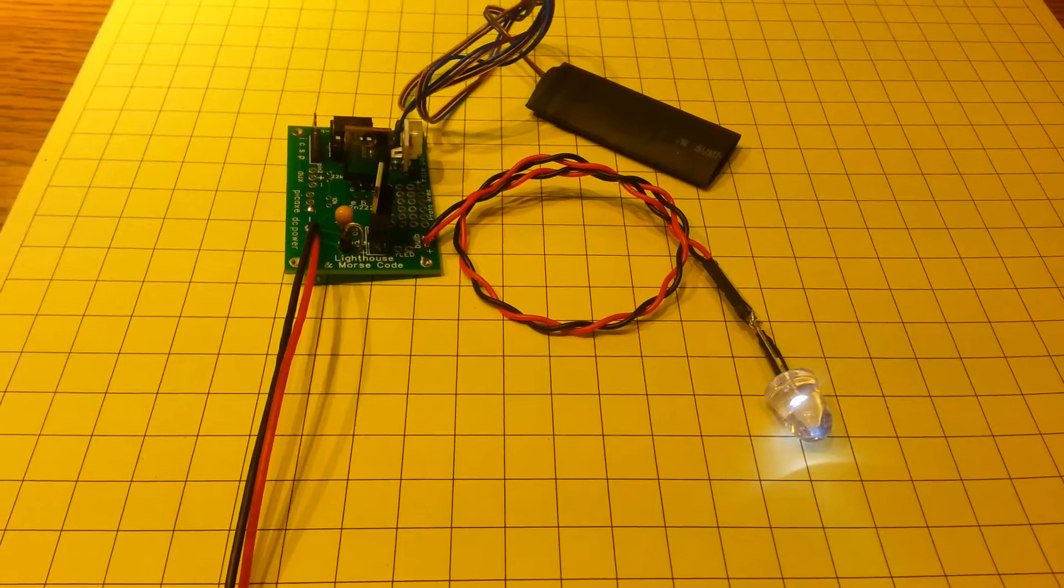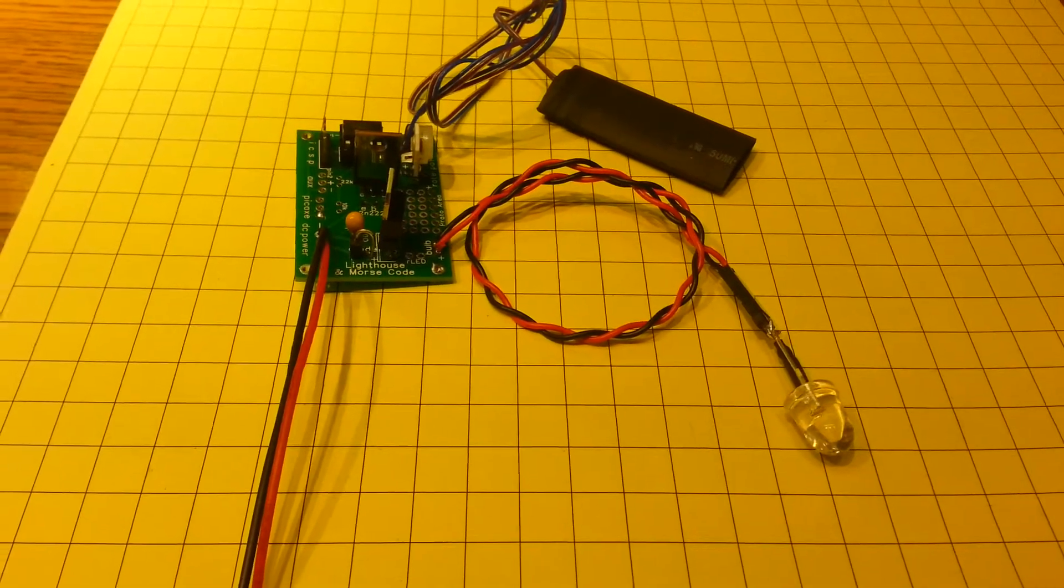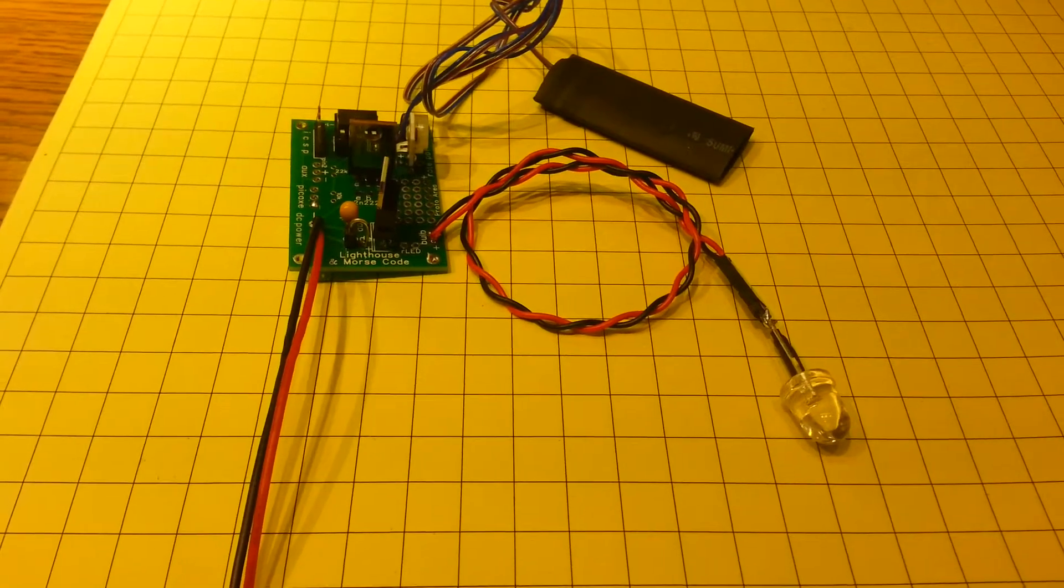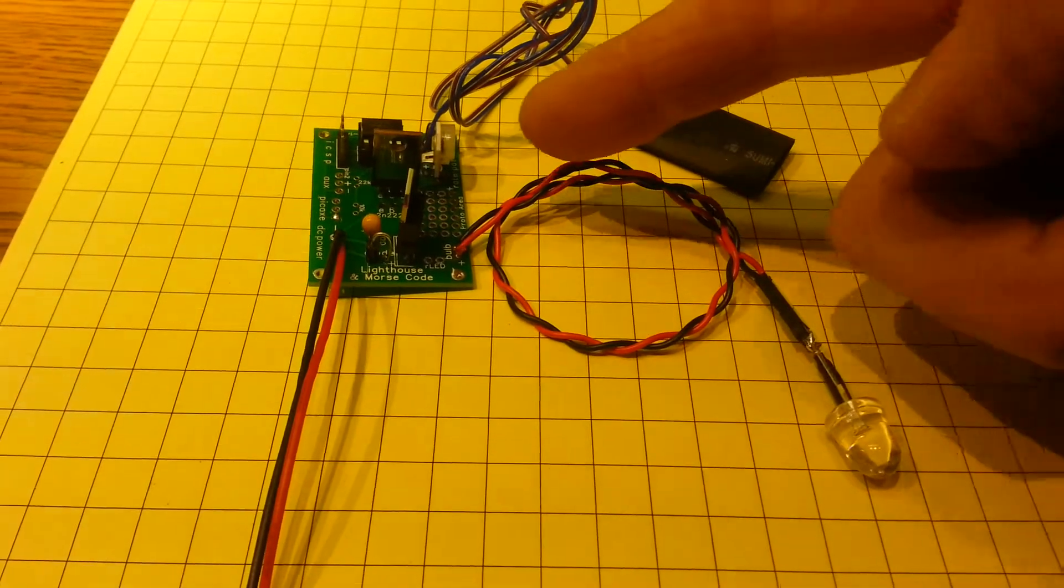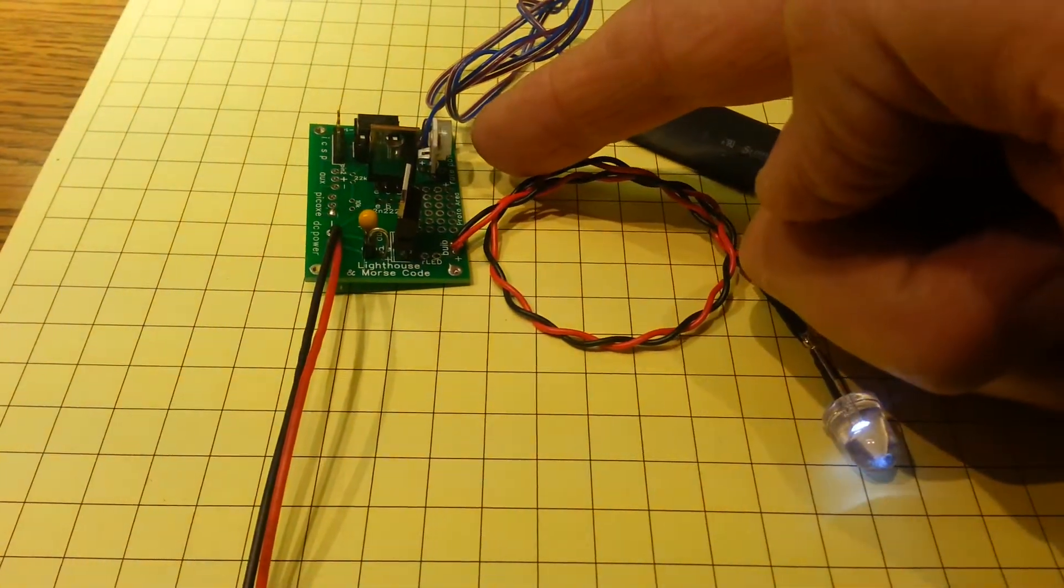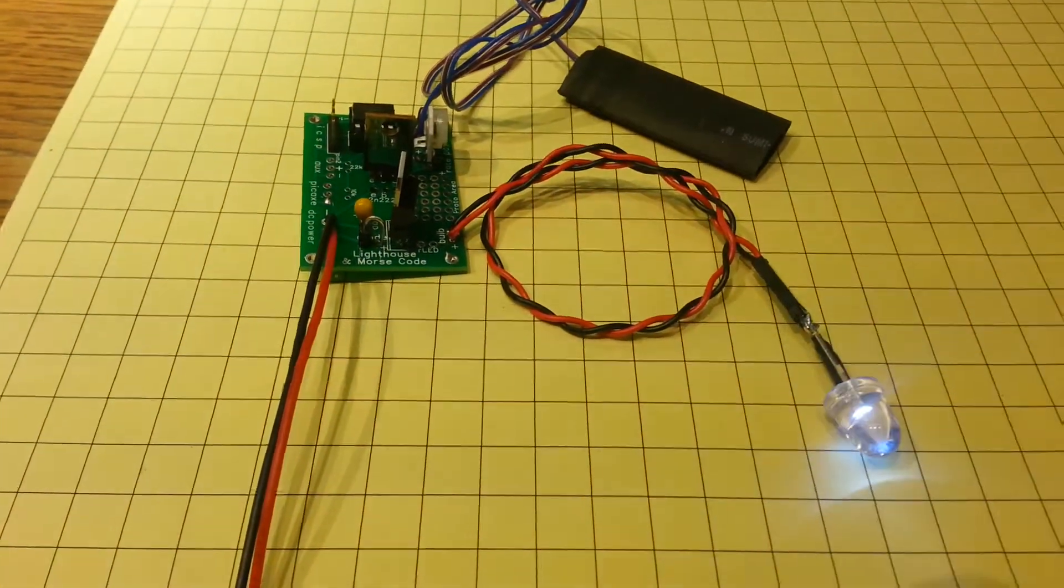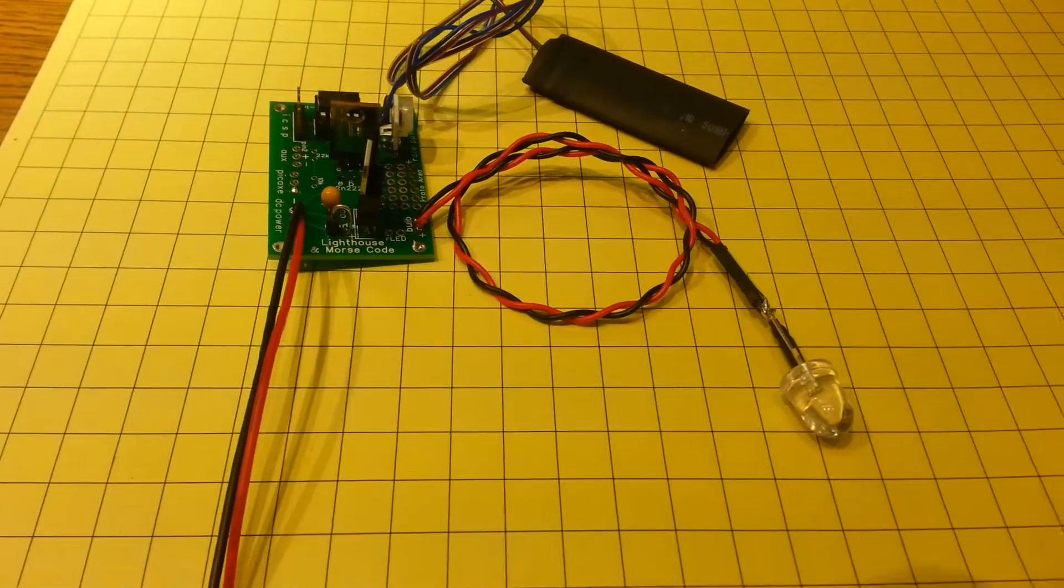And then it's going to pause for a period of time that's adjustable. It's pausing now by the potentiometer that's right here on the circuit board. So you can make that as long or as short as you like.